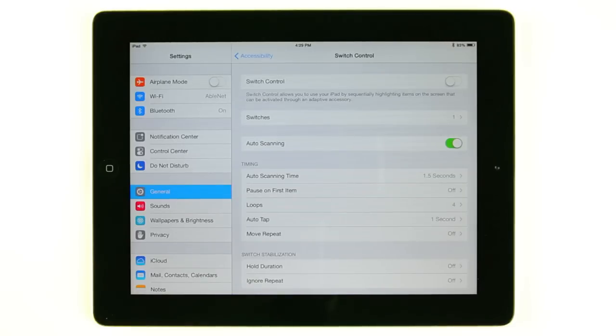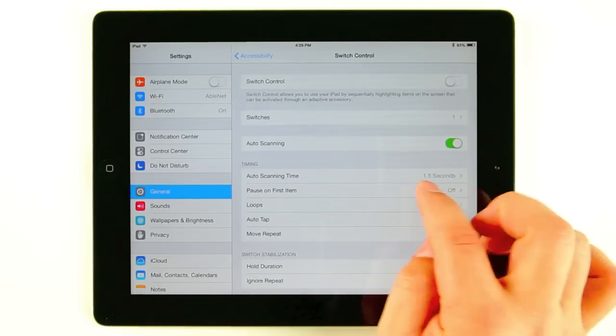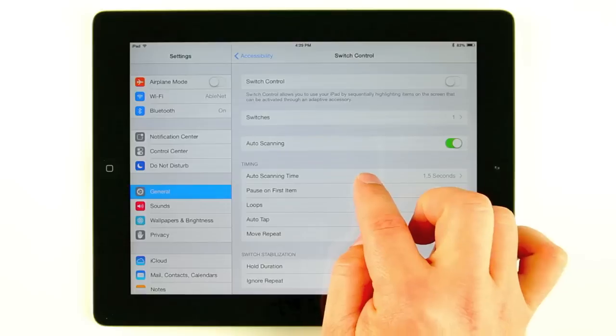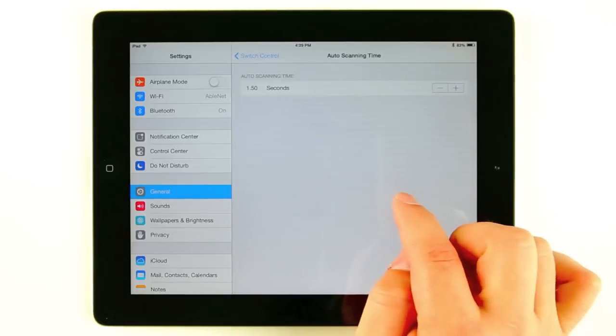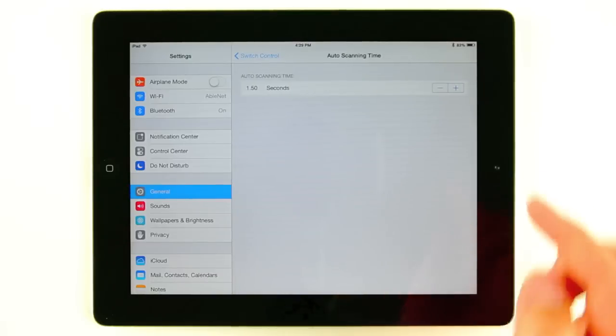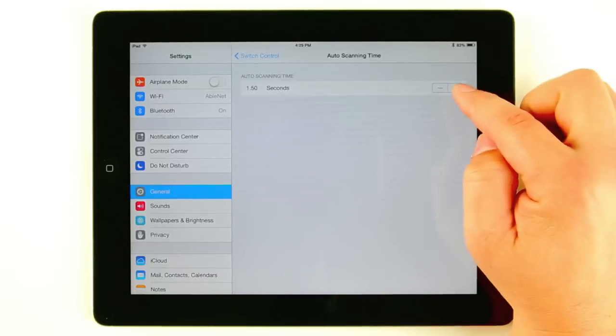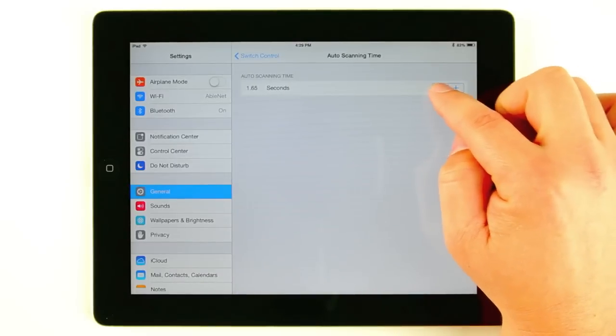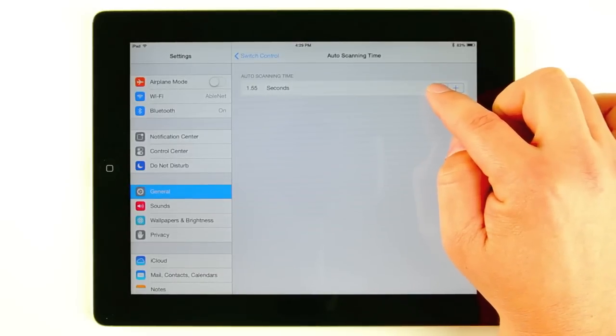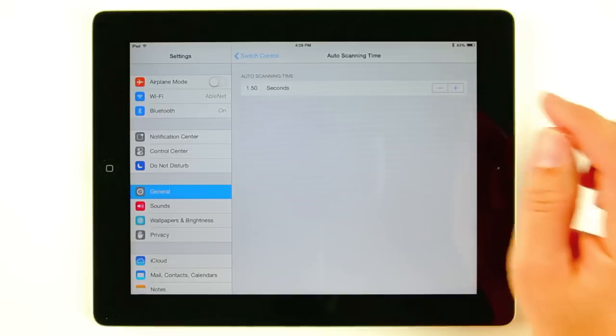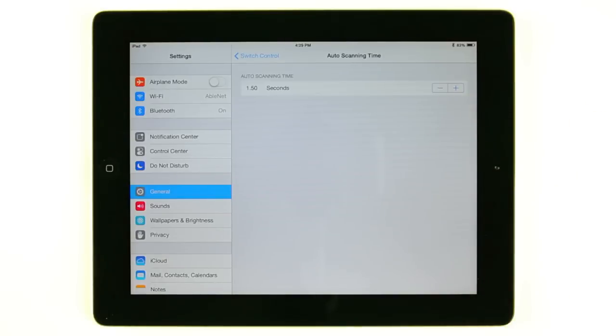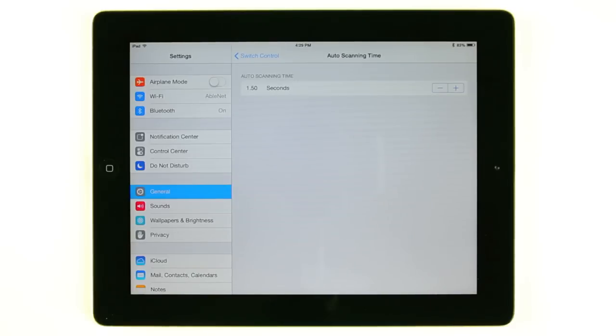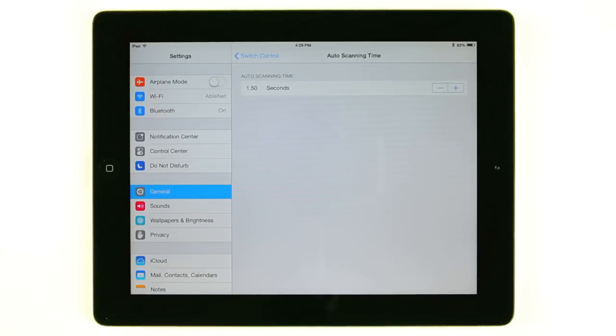Next thing we want to do here is change our auto scan time. So I'm going to go into auto scan time. As you'll see here we can go up or down in very small increments of seconds. Auto scan time is how quickly or slowly the cursor is going to move across your screen from item to item. This is really going to depend on the user's capabilities and what they're comfortable with. We'll just go ahead and leave it at 1.5 seconds for this demonstration.